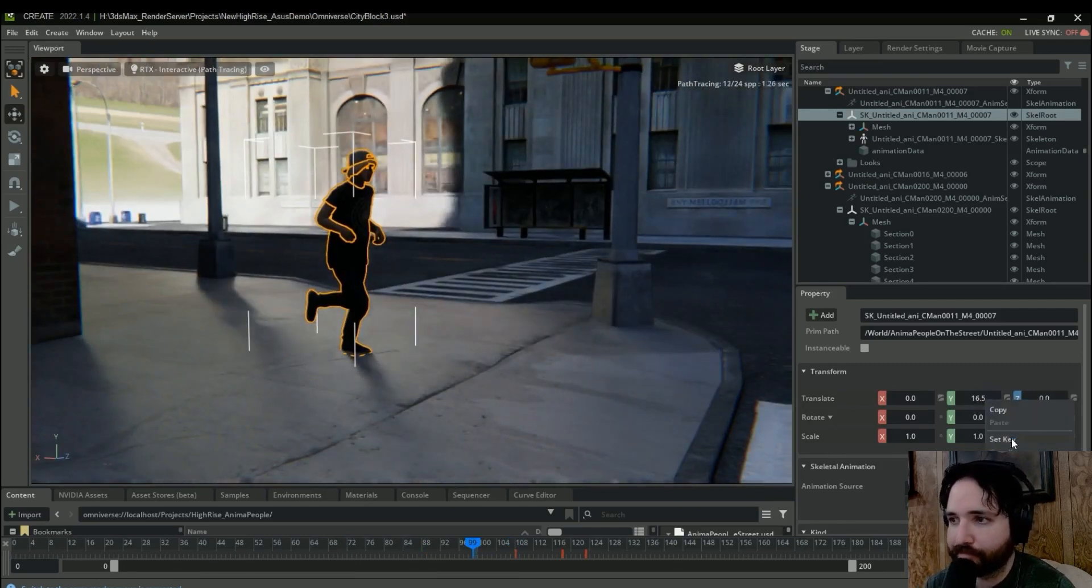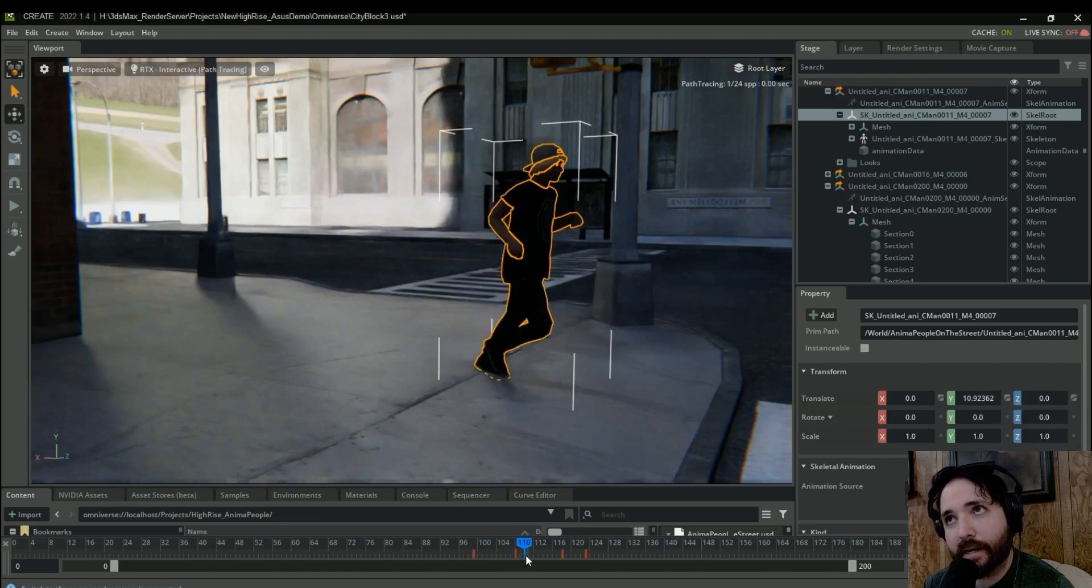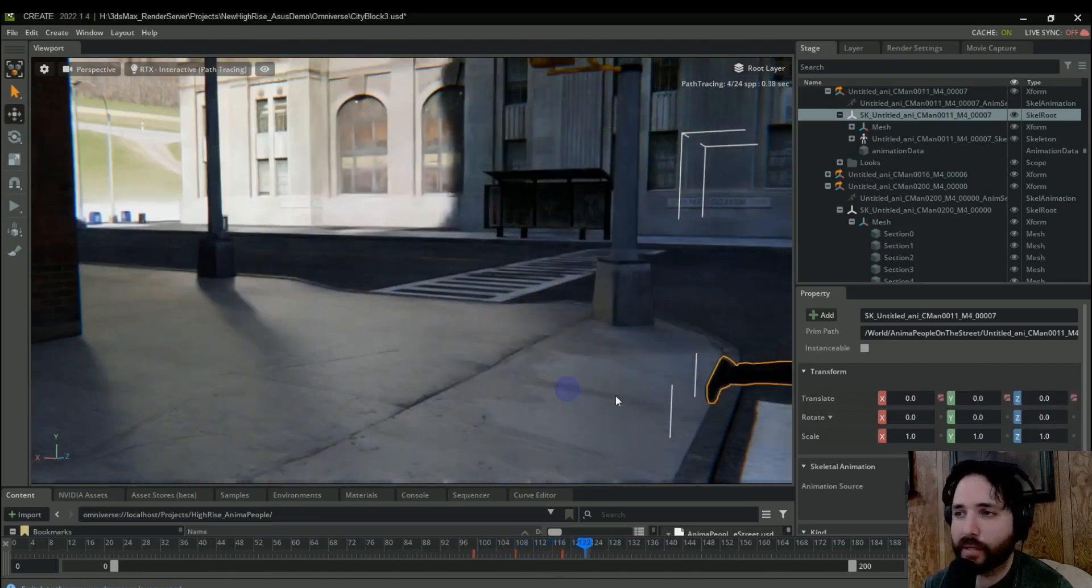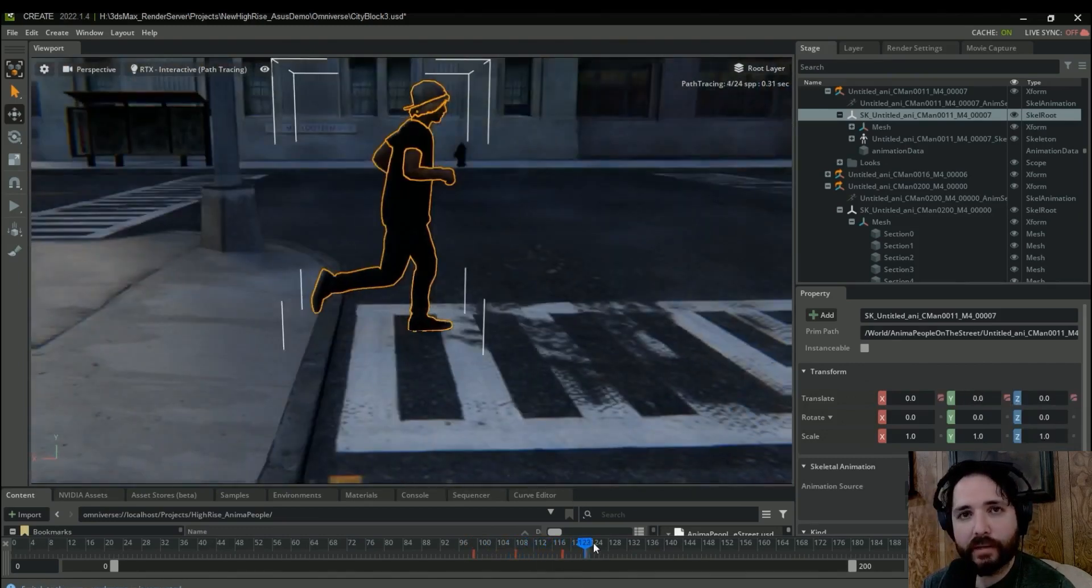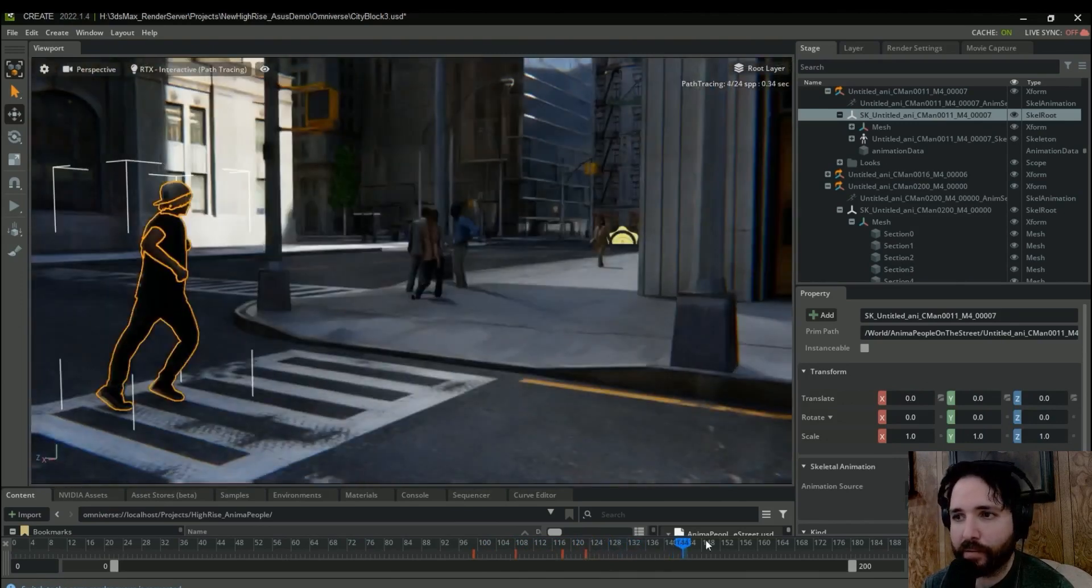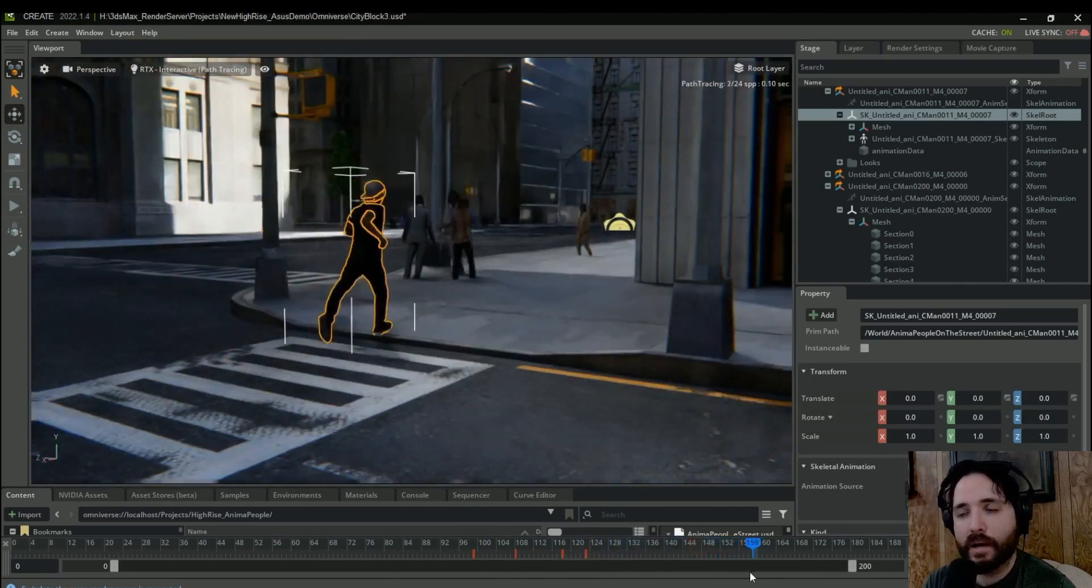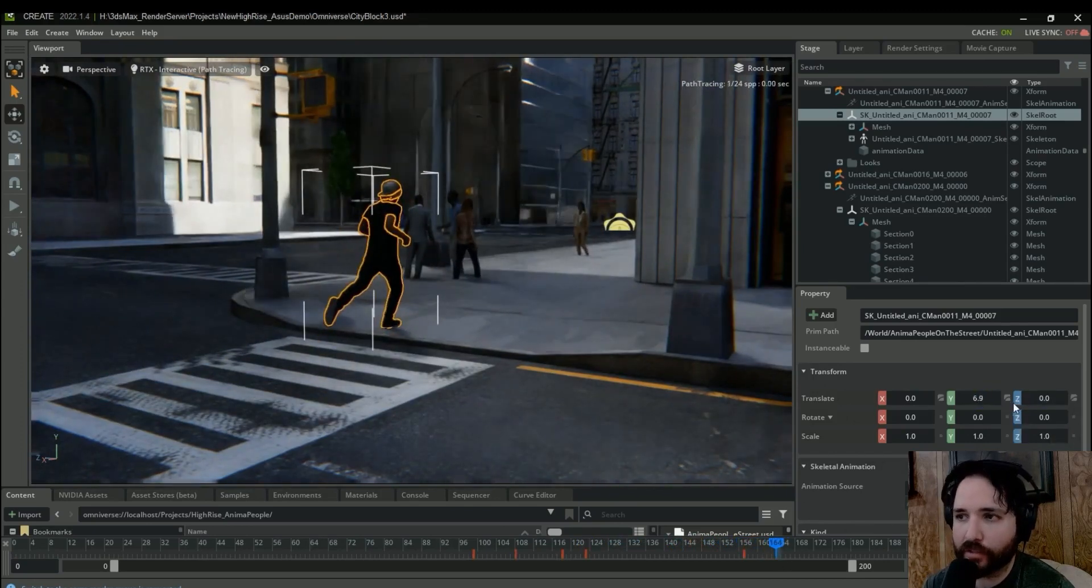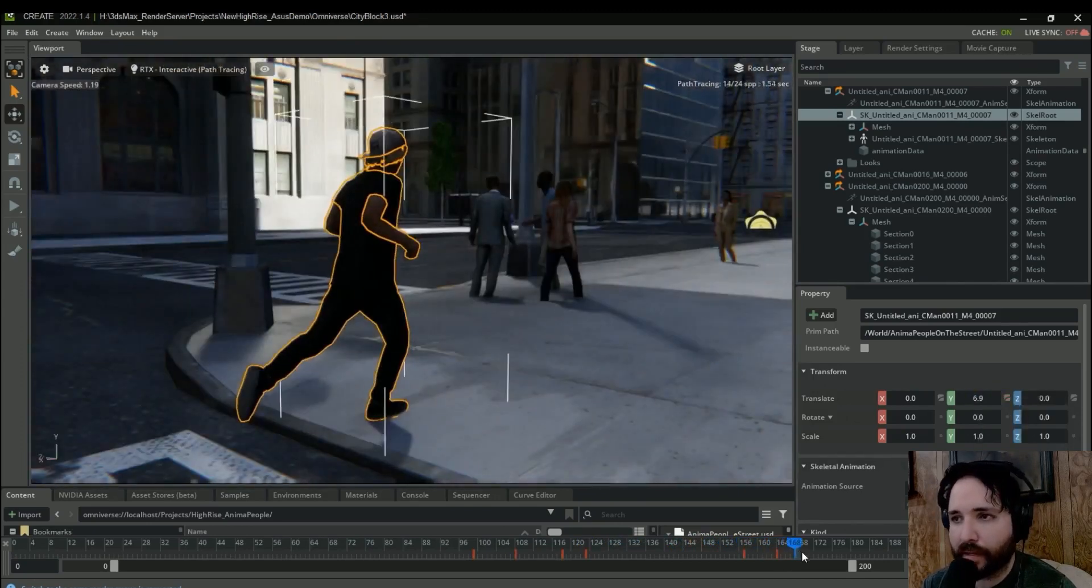So this is a pretty handy way to bring in all the Anima people. You don't have to worry about constantly re-exporting. Just build your scenes in Anima, make sure it's looking good that way, and then bring it into Unreal Engine before bringing it into Omniverse Create. It's just a workaround I found that made it all work.